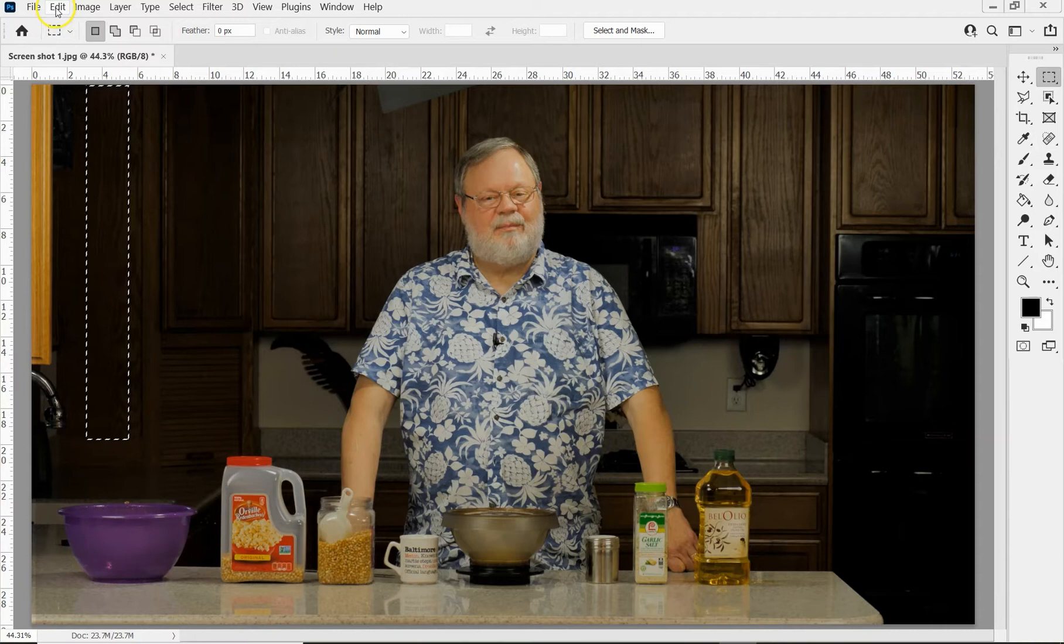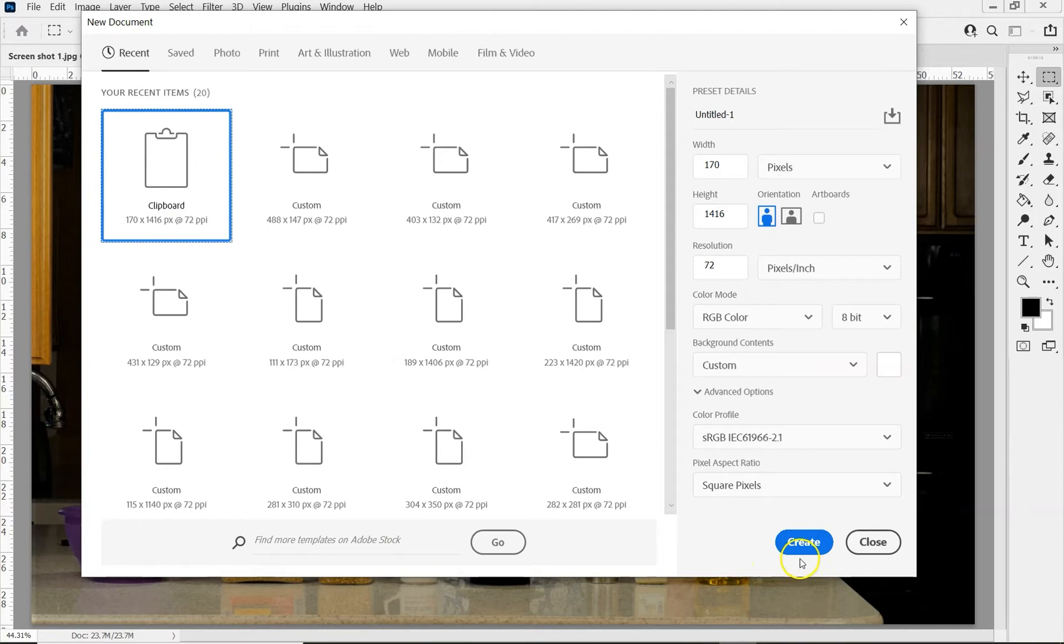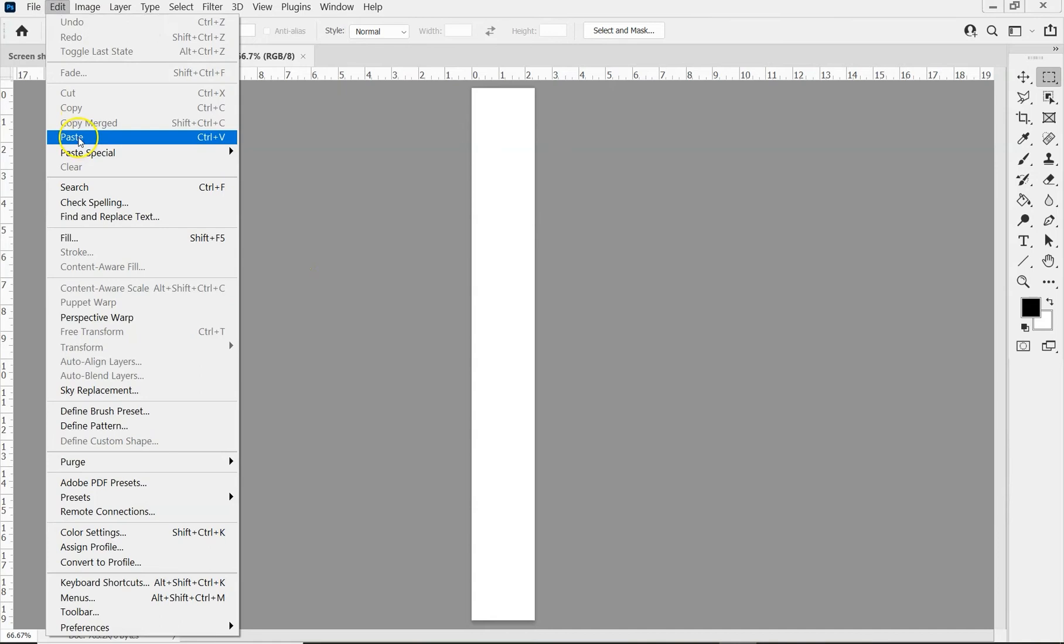So now I'm going to do edit copy, and then I'm going to paste that to a new file. It's going to be the size of the clipboard on the area we just copied. Then I'm going to paste into that.